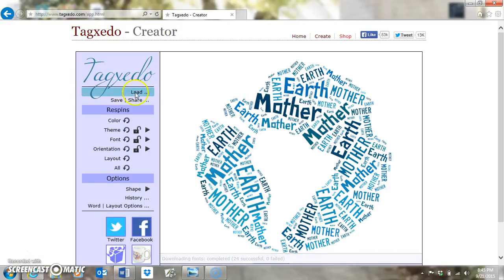Where you'll put the words in, we'll get to that in just a second. First I want to introduce you to the re-spins, which is what TagZito calls when it changes the way its words look.